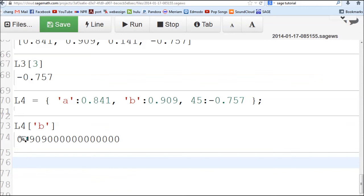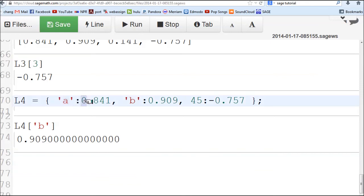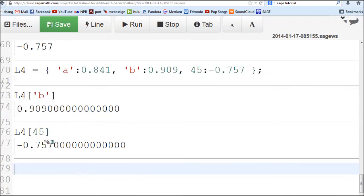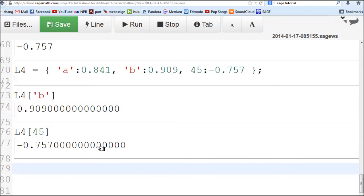Before, it was just labeled with 0 and 1. Now we have control on that label. I thought this is going to be very useful for cryptography. English letter A will be represented by some numerical value, B by some numerical value. Here's another example. The entry labeled by 45 is negative 0.757. This can be very useful for our cryptography project.